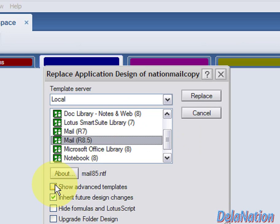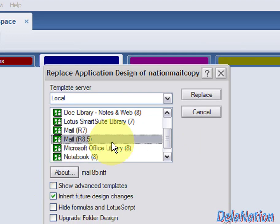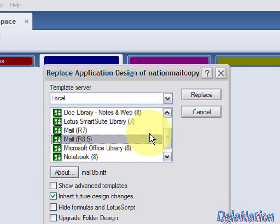Make sure you look on this list for the Mail R85. If you don't see it, you can click on Show Advanced Templates to show more options. If it's still not there, please stop and send me a message.